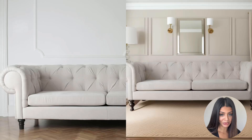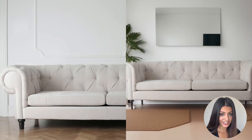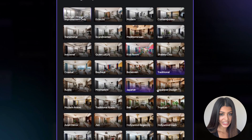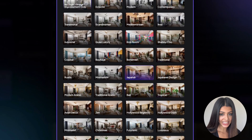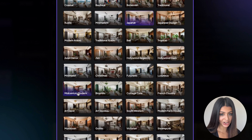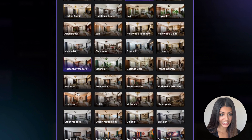First, we've got homeowners — they can visualize how different furniture pieces will look in their different spaces before making a purchase. Number two, interior designers can easily experiment with different designs and layouts for clients' projects.